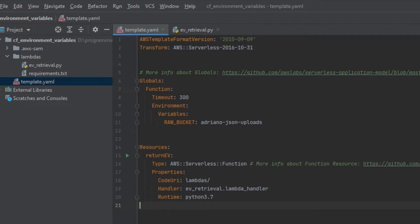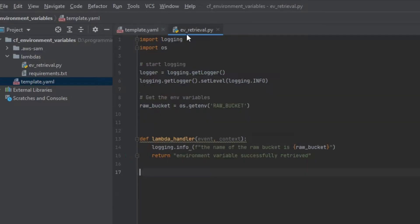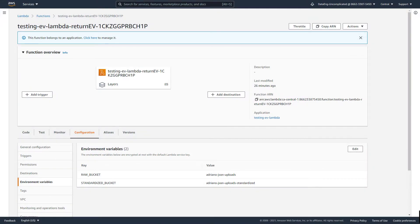What is going on guys? I'm Adriano and welcome to my channel Data Angle Uncomplicated. This video is on how to set environment variables through a CloudFormation template for a Lambda function and then retrieving these variables through a Lambda function written in Python. We're going to be running this Lambda function locally with PyCharm and then finally deploying this serverless Lambda function through PyCharm as well.